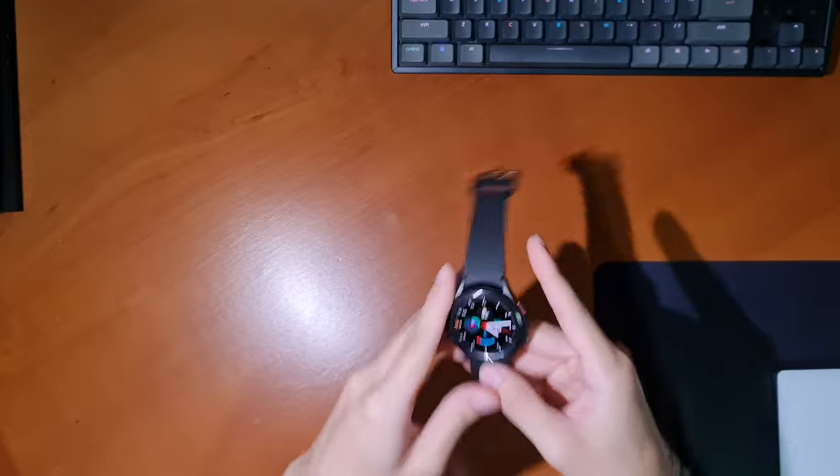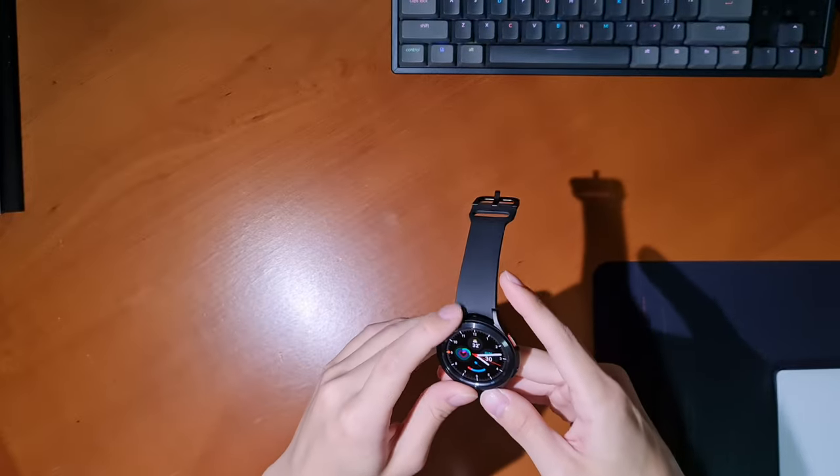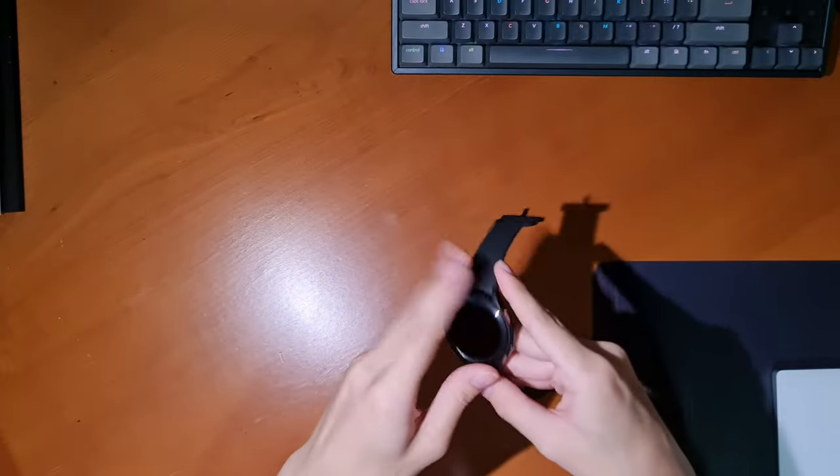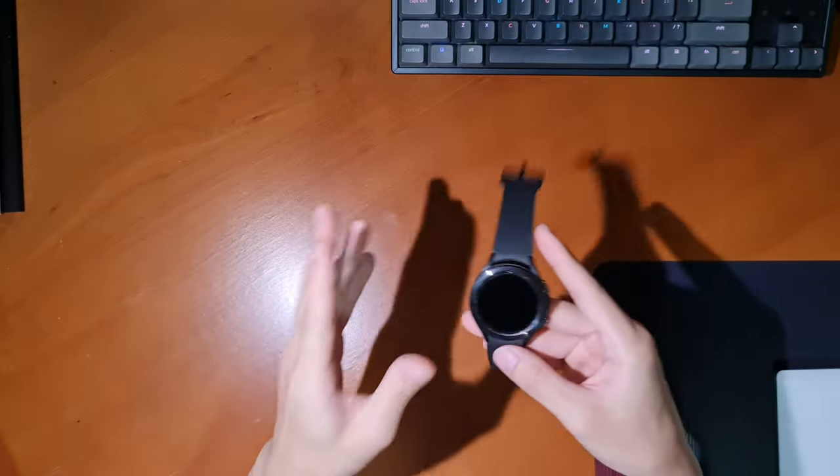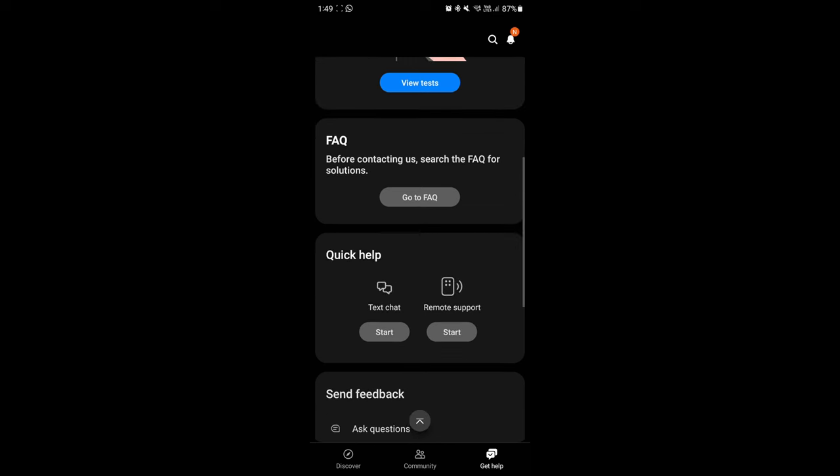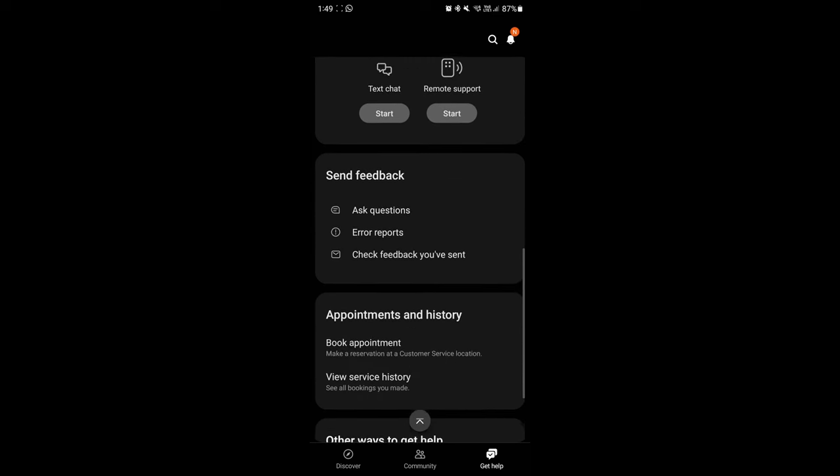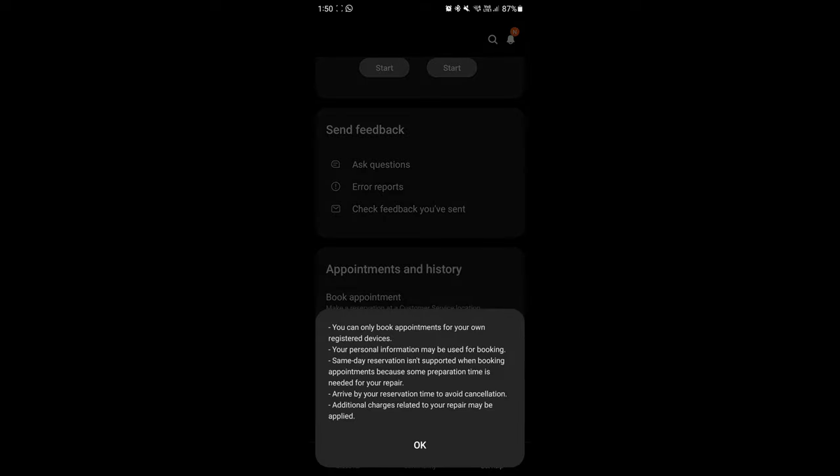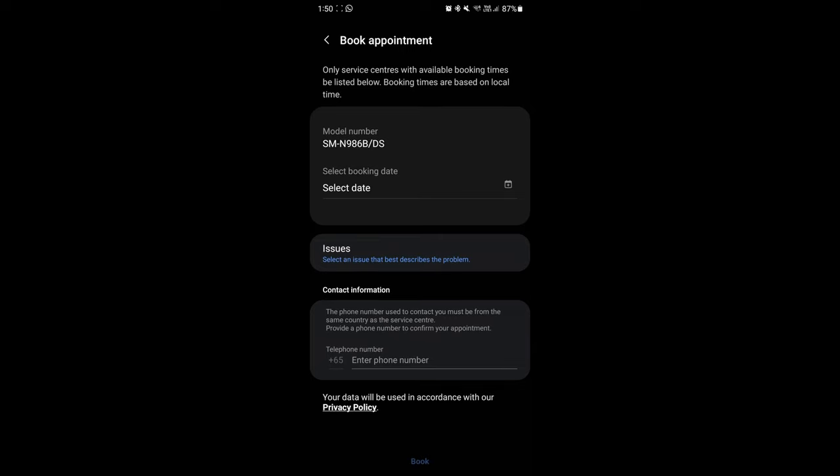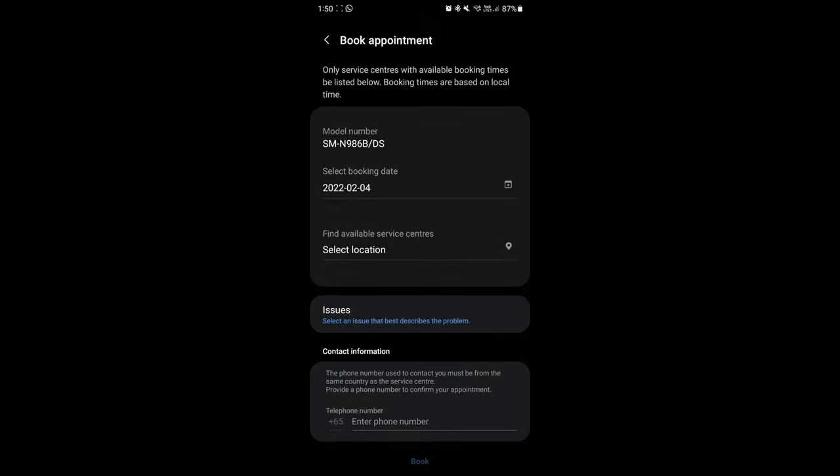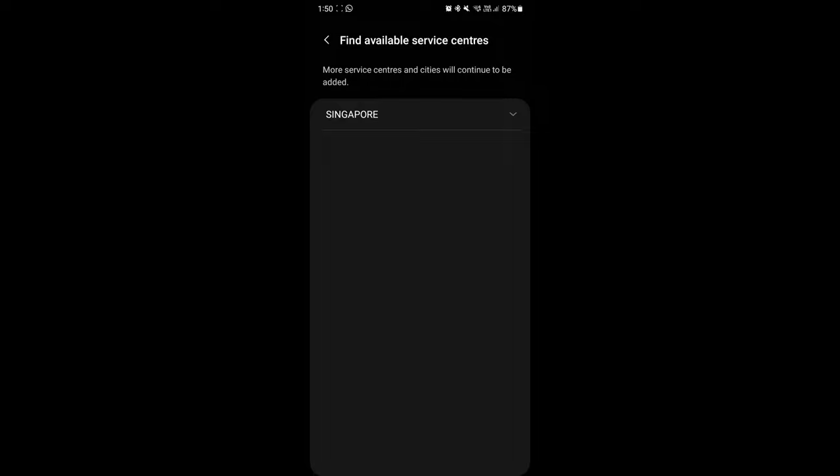So first, the repair process, and if I had to use one word to describe it, frustrating. The sending in process of the watch was quite a pain. The first step was to book an appointment with Samsung for a date and time to go down to the repair centre. That's fine and I'm not complaining about that because it is a COVID restriction thing.